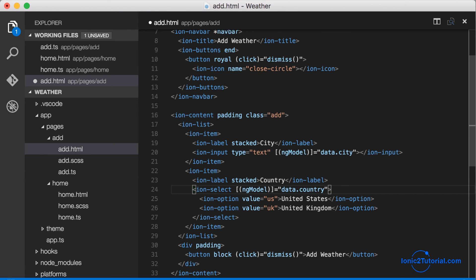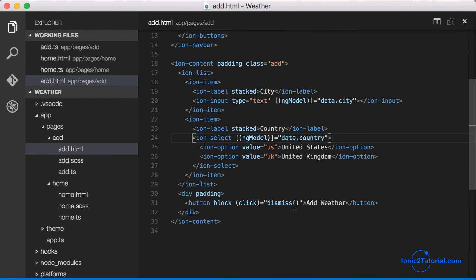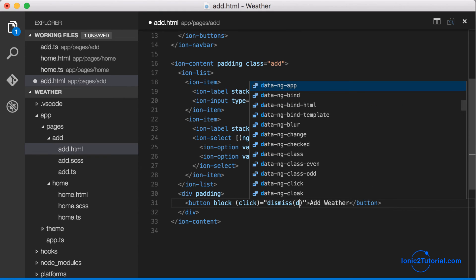And then we can just pass that variable data to our dismiss function when the user adds weather.